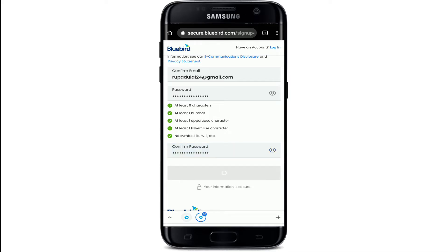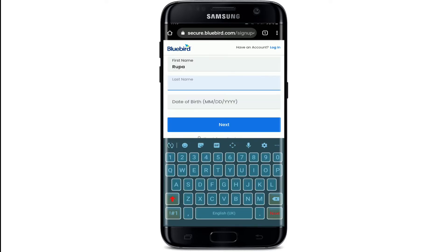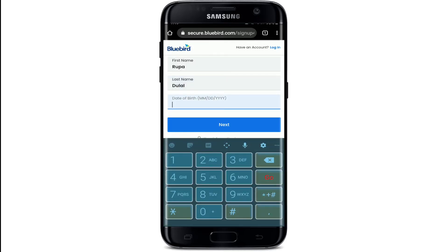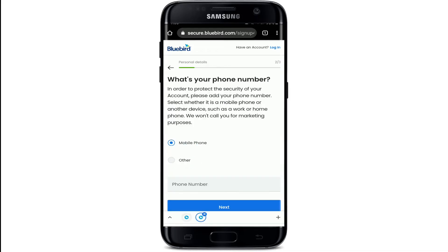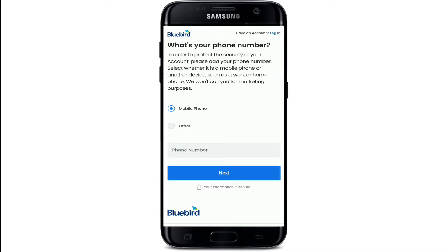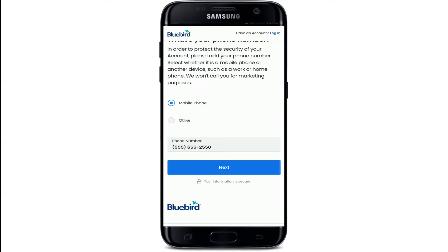On the next page, fill in your personal details. Type in your first name, your last name, and then your date of birth information. Tap Next after you're done. Now type in your phone number in the text box and tap on the Next button.